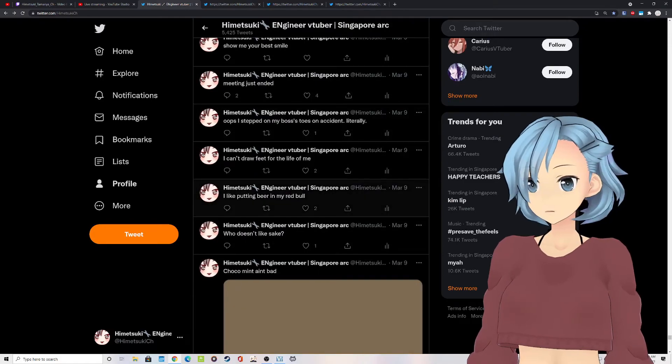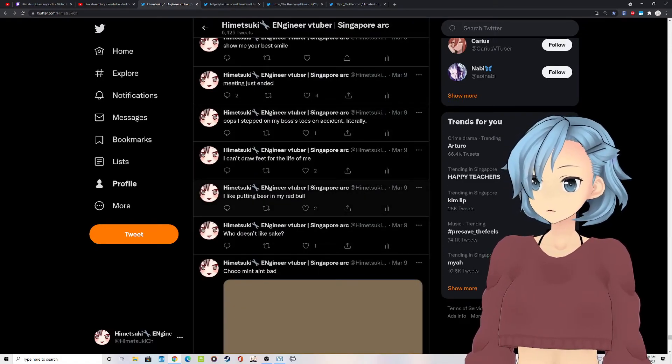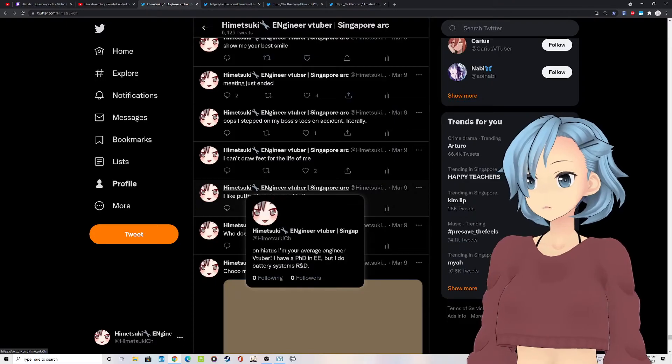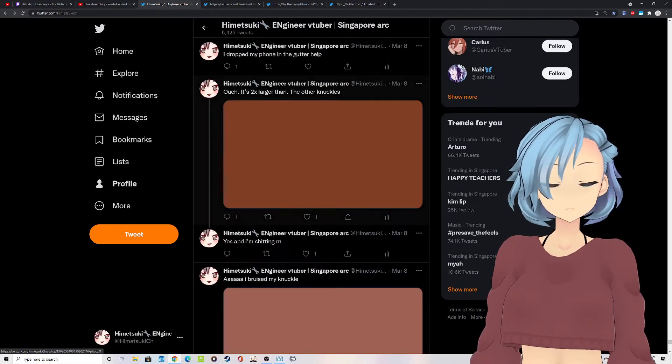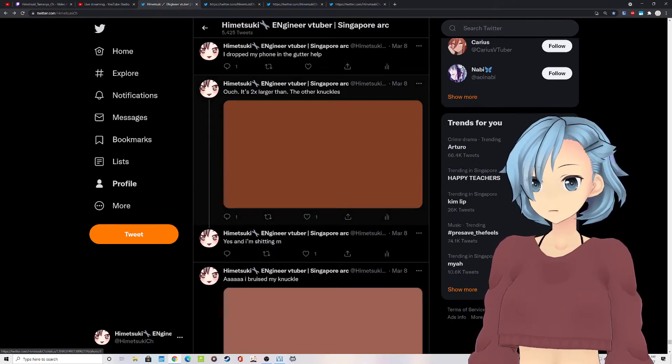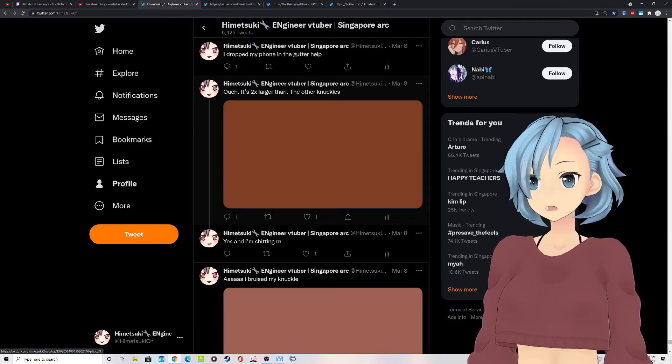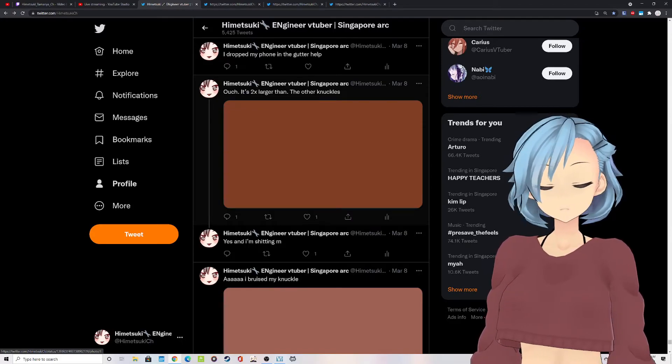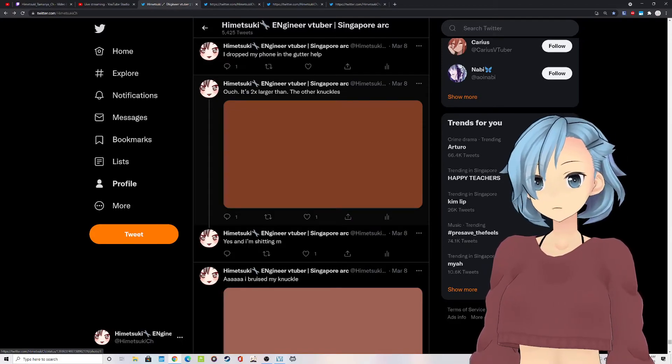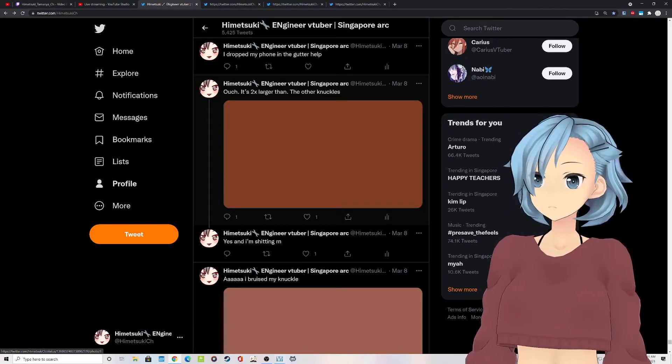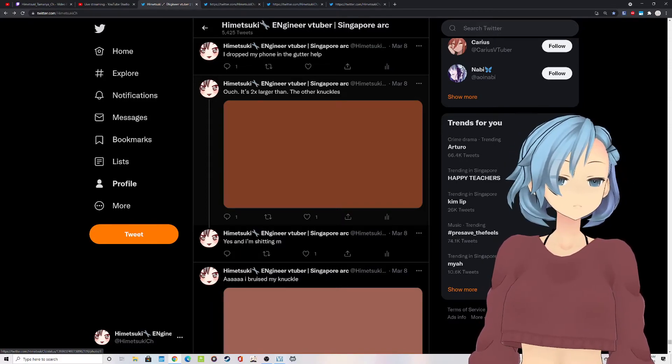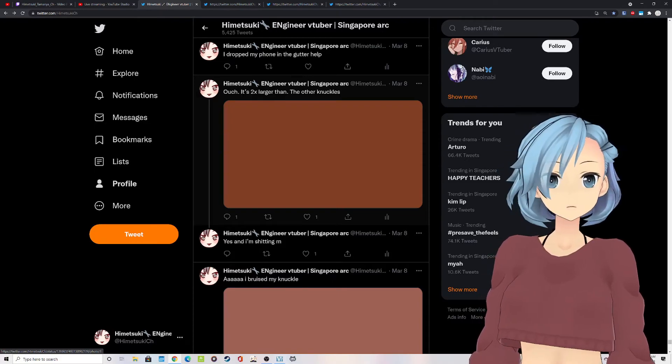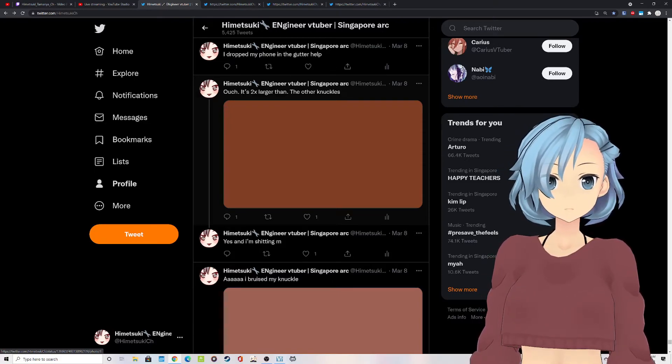So I'll be doing a drawing stream later today. I was just messing around with Clip Studio Paint. I don't really draw, honestly. I was gifted the Clip Studio Paint license by my friend, and so I guess I'll try drawing.